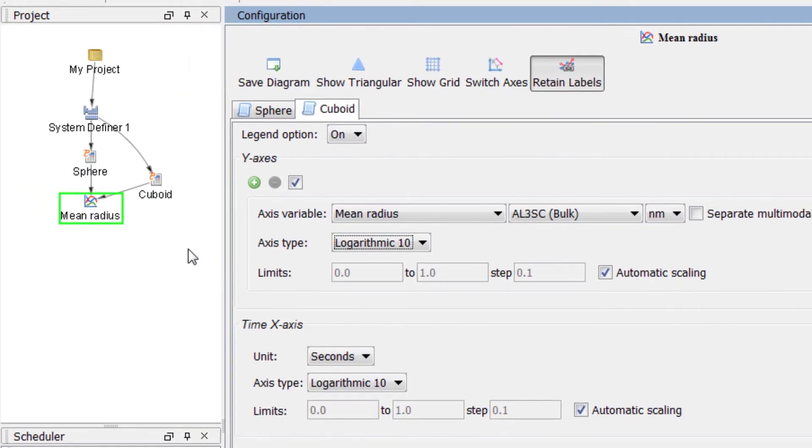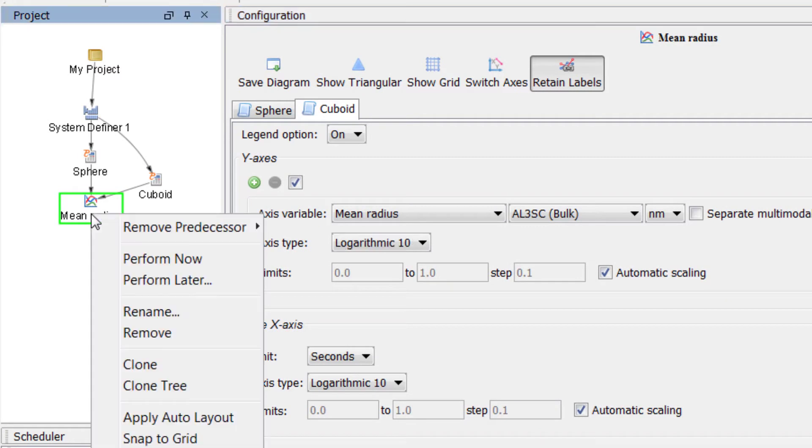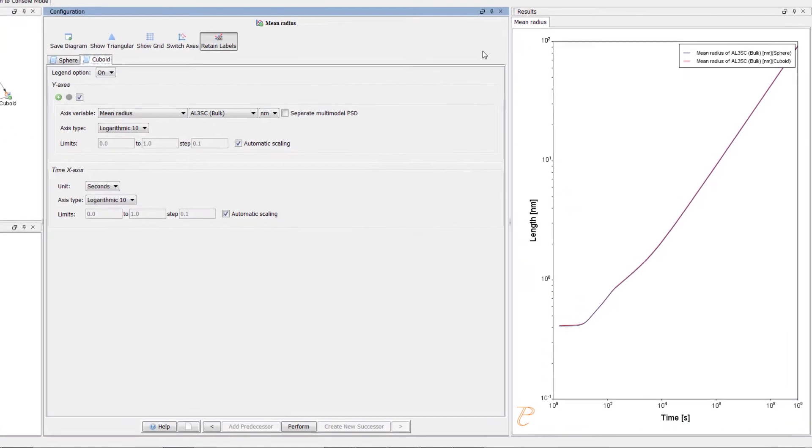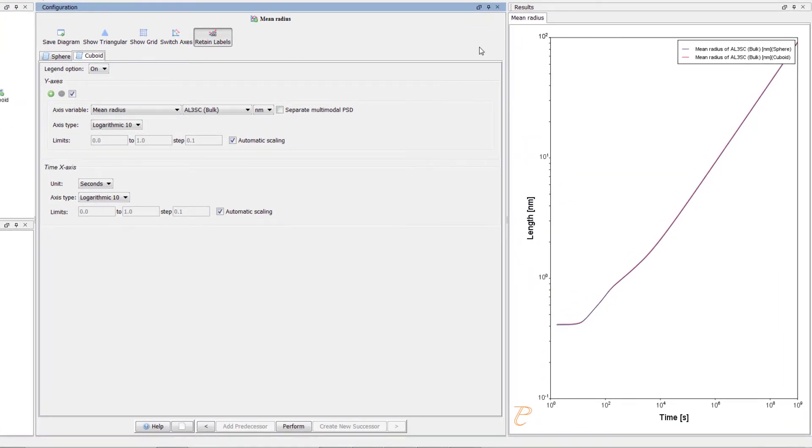Our calculation is now ready, so right click on the Mean Radius node and select Perform Now. Once the calculation is complete, your plot will appear in the Results pane.